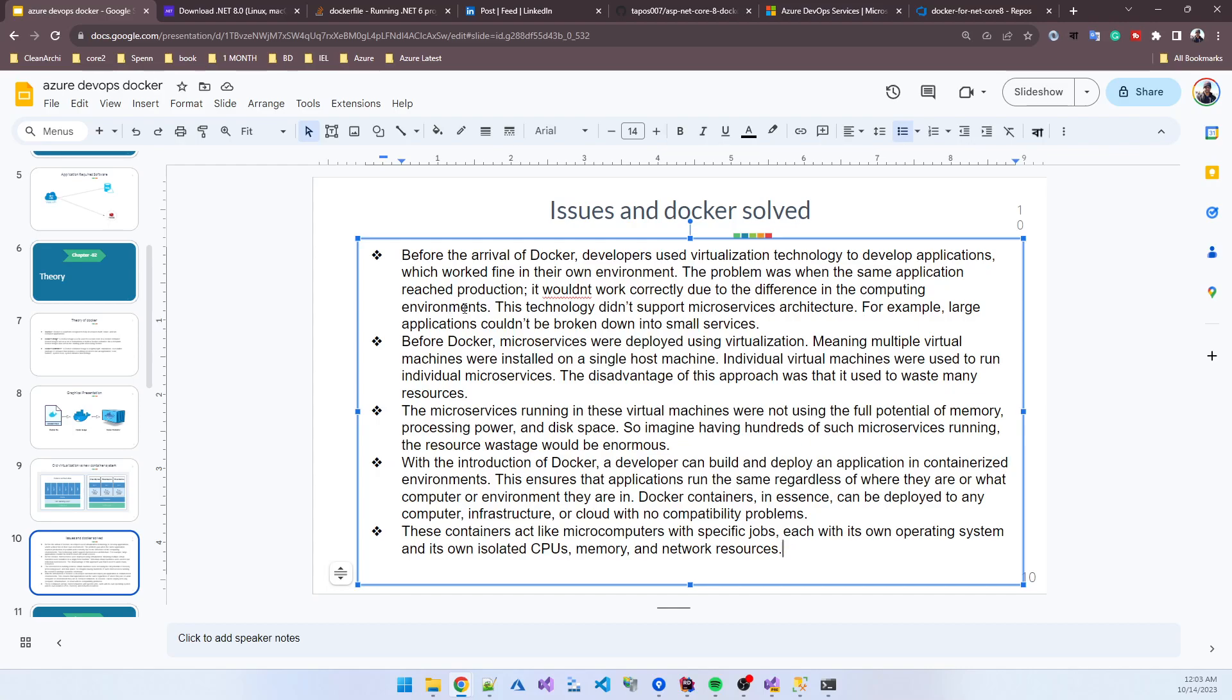The technology did not support microservice architecture. For example, large applications could not be broken down into small services. Before Docker, microservices were deployed using virtualization, meaning multiple virtual machines were installed on a single host machine. Individual virtual machines were used to run individual microservices.